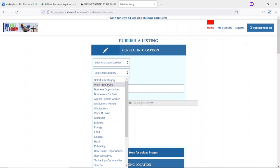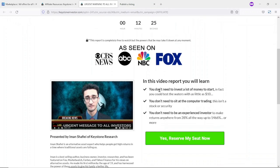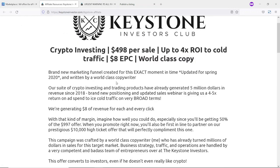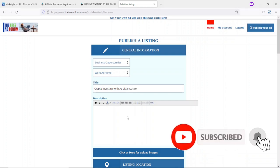Next you'll be required to choose a subcategory. You can choose Business Opportunities, Work From Home, or Work At Home. For this demonstration I choose Work At Home. Then enter the title of your product. Going back to the affiliate support page, I copy the text 'Crypto Investing,' then come back to freeadforum.com and paste it in. The title reads: 'Crypto Investing with as little as $10.'